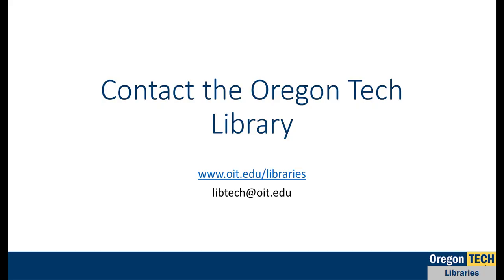The type of company that you're researching will have an impact on the amount of information that you're able to locate on both Mergent Intellect and online. Large publicly-traded companies and nonprofit organizations are required to share more of their information with the public than smaller privately-held companies. Keep this in mind as you're choosing a company and looking into company information.